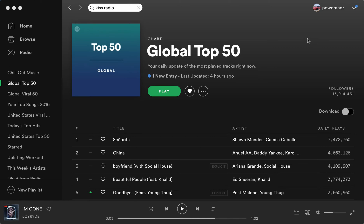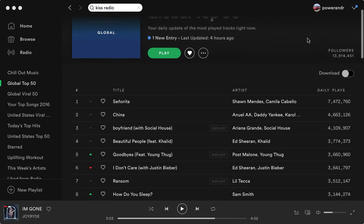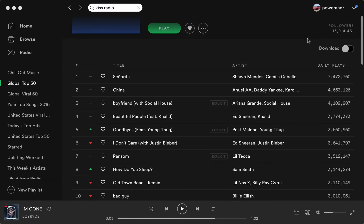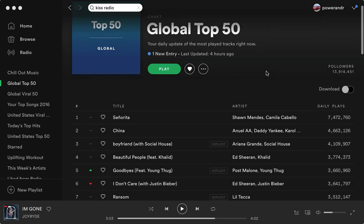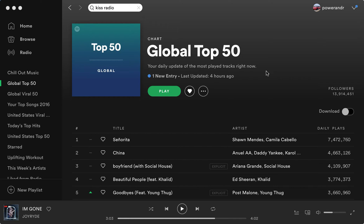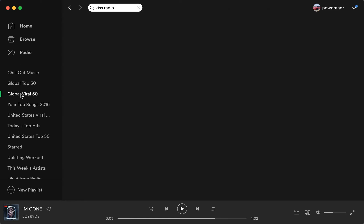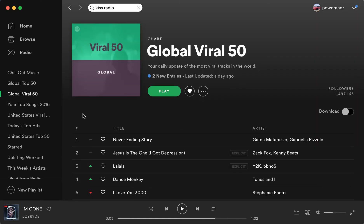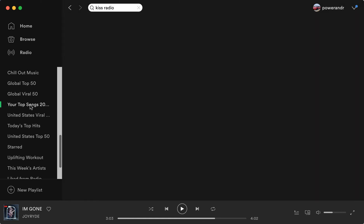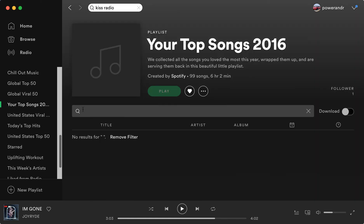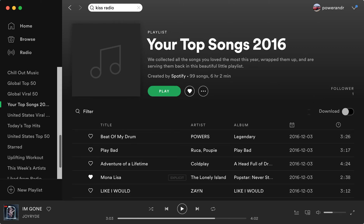Hey guys, so how to filter in Spotify? In Spotify you have this really nice feature where you can filter out playlists. Now it's not available on all playlists. I'm using the Spotify laptop app on Mac, and if I go to some playlists I don't see a filter here, but if I go to some other playlists I can see this search here, which is a filter.